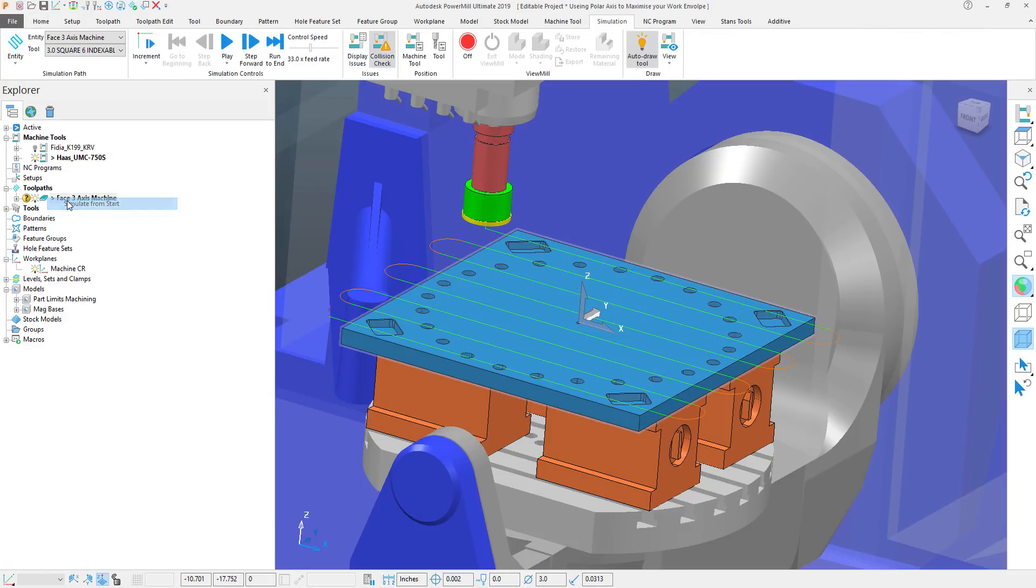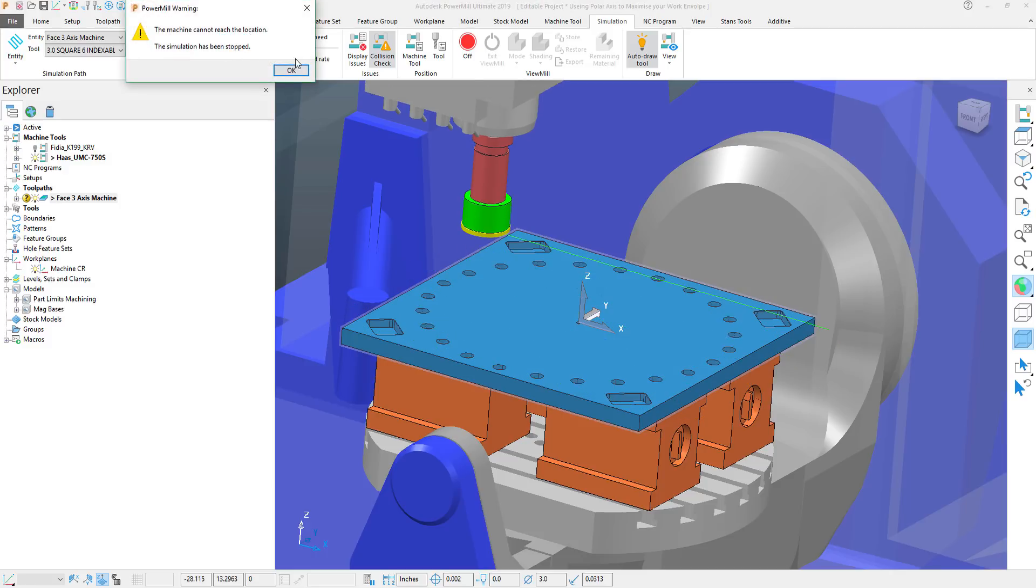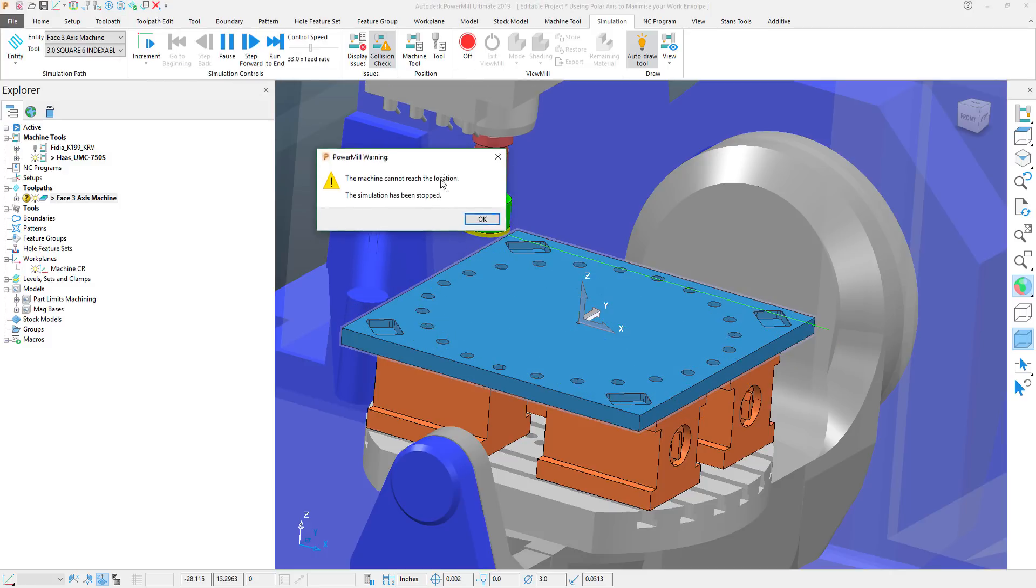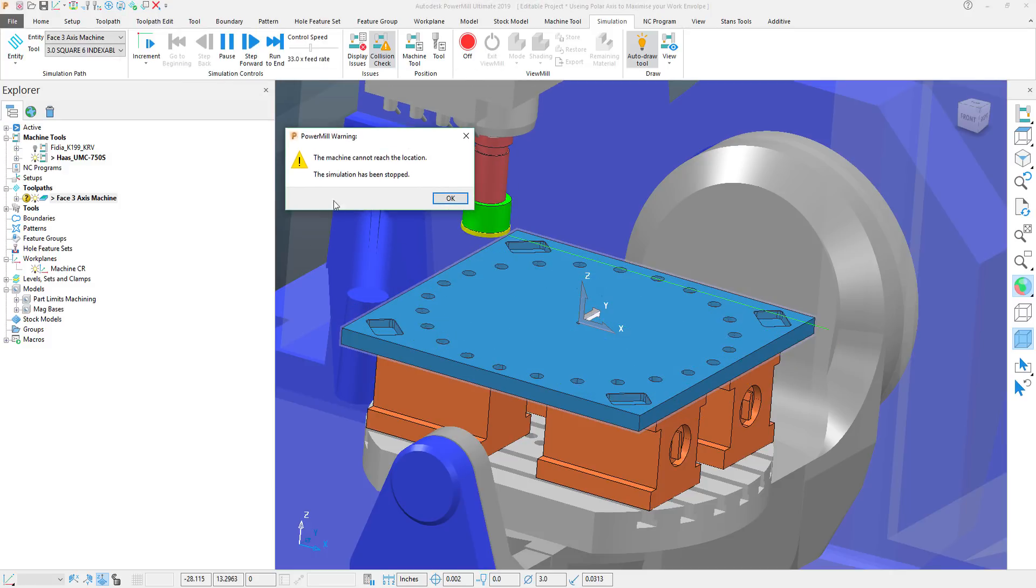Now I can see this if I simulate the part. PowerMill has brought up a warning stating that it cannot reach the desired location.